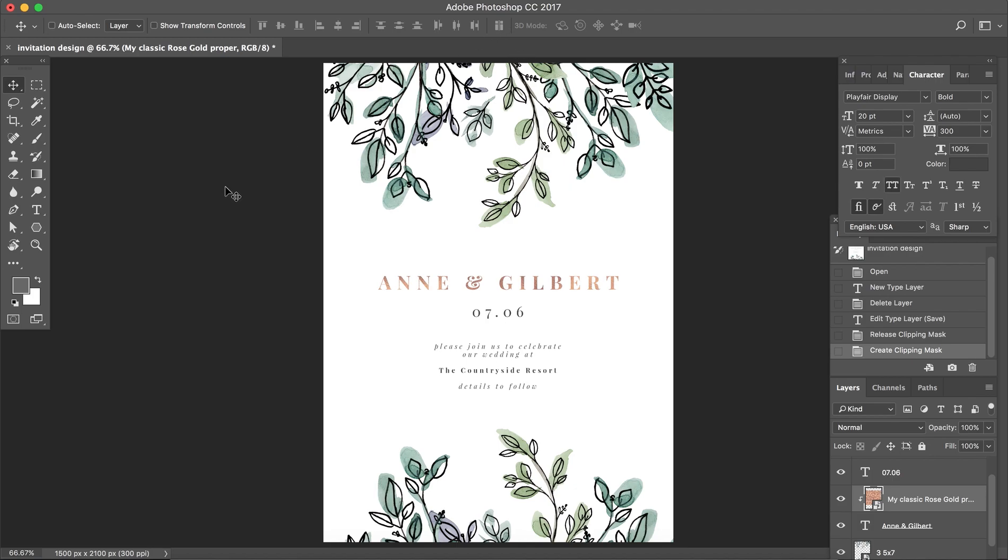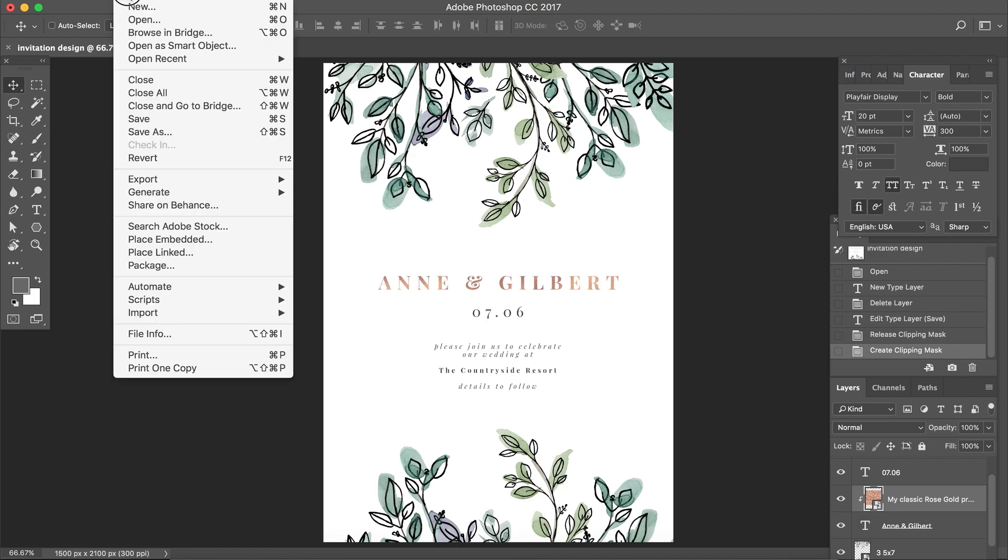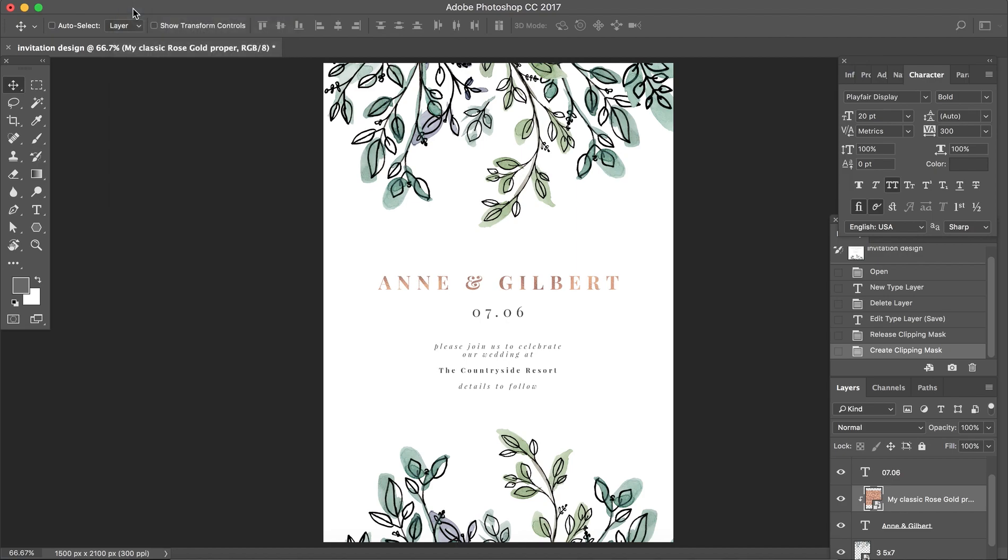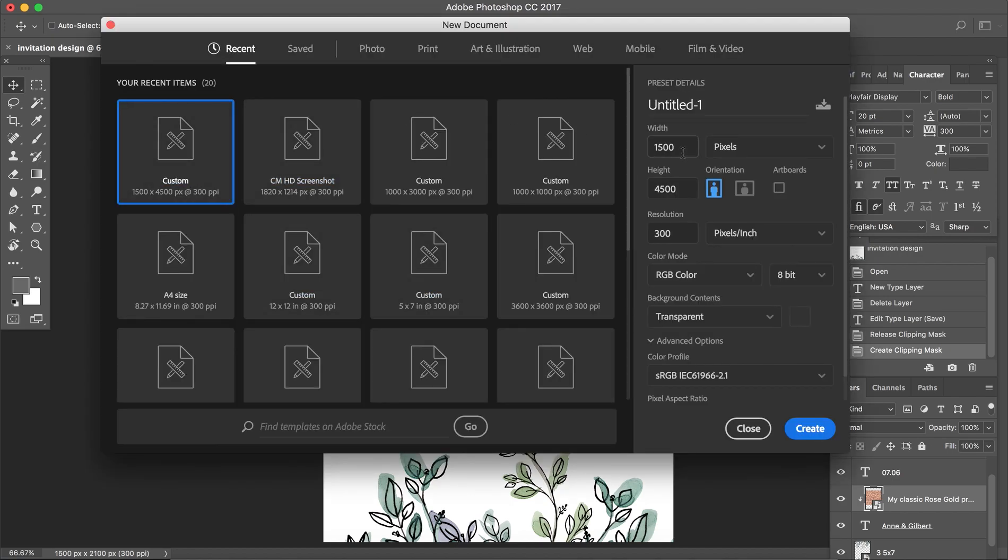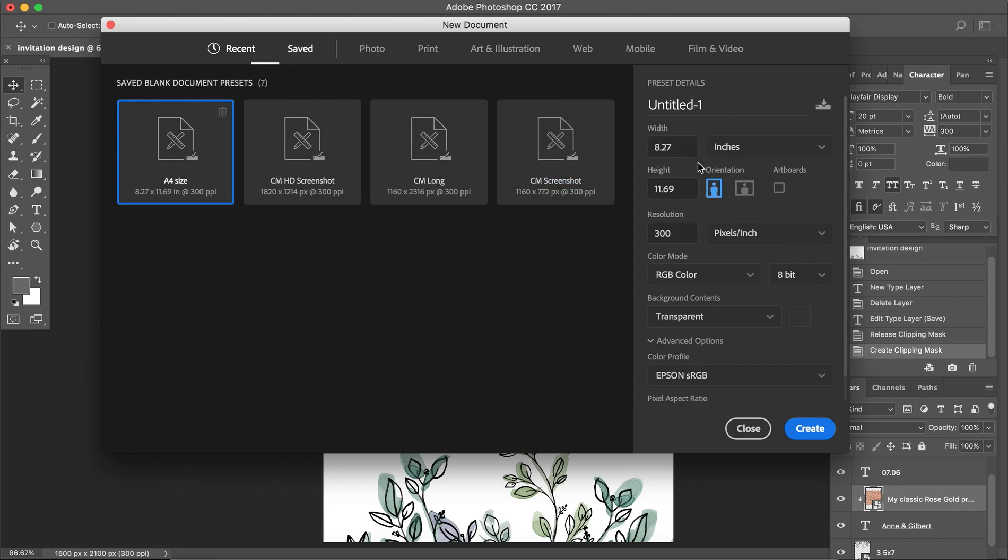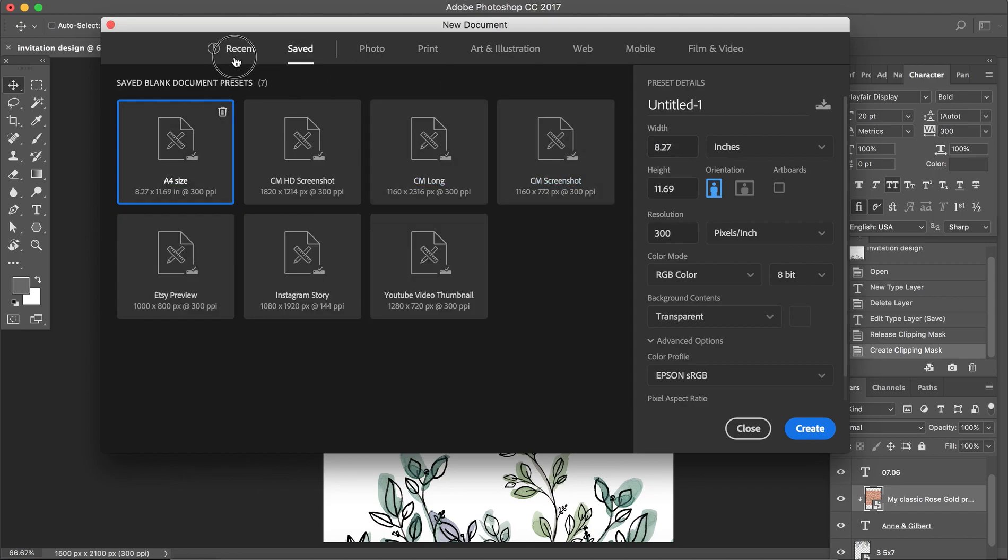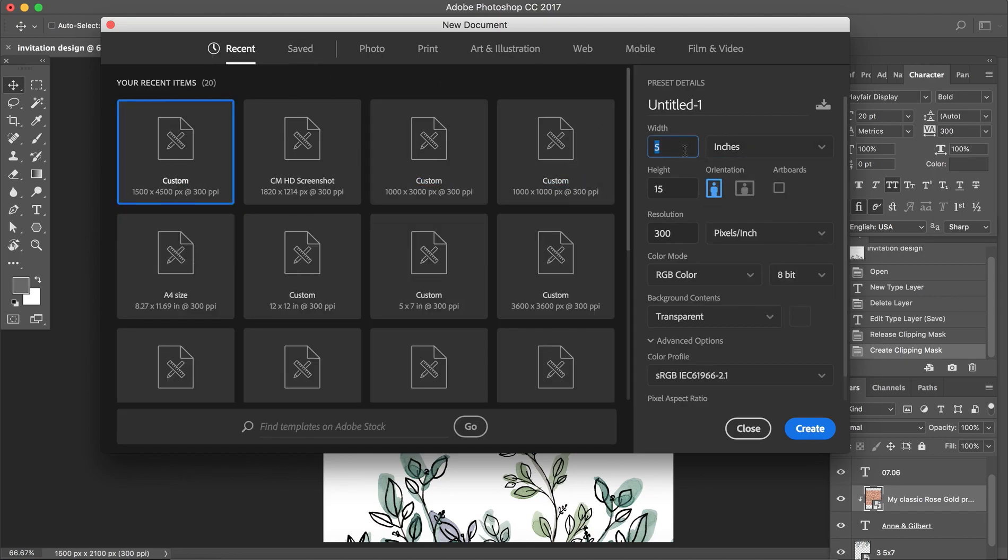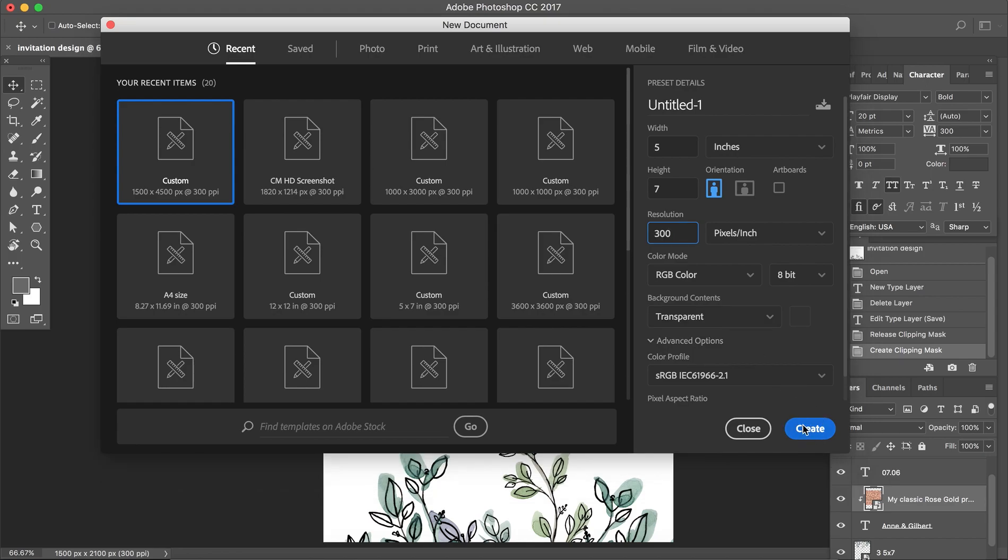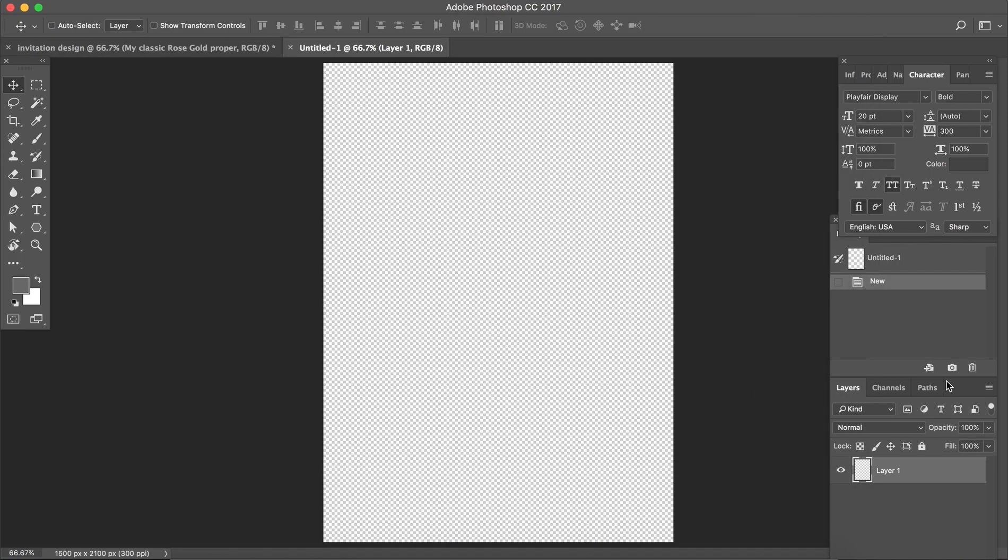First we go to File, New. We will change this to inches, create a classic 5 by 7 inch design. Make sure your resolution is 300 if you're going to be printing this, color mode RGB, transparent background. Now let's get started.